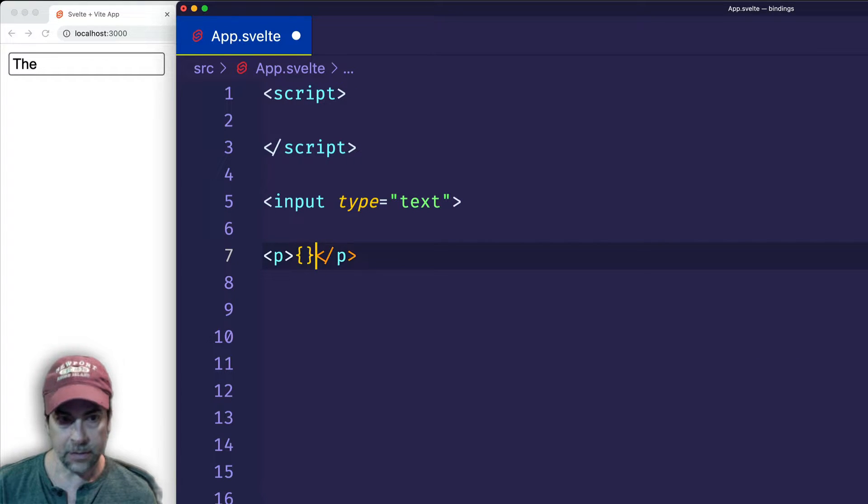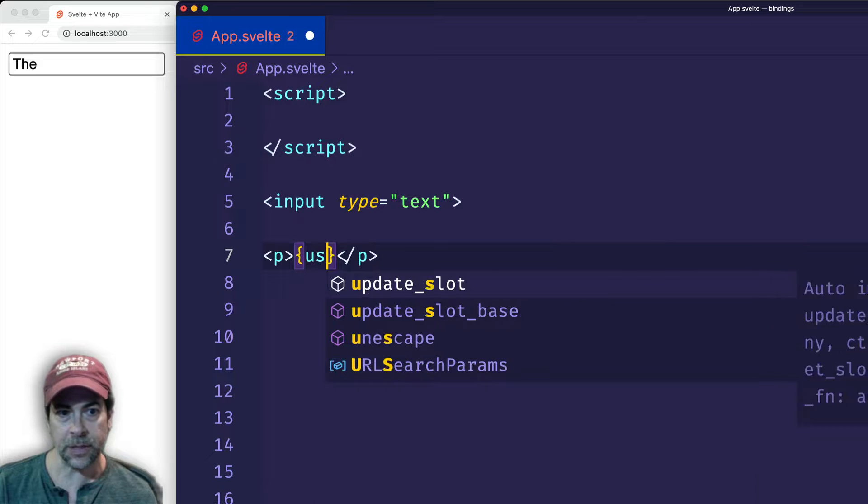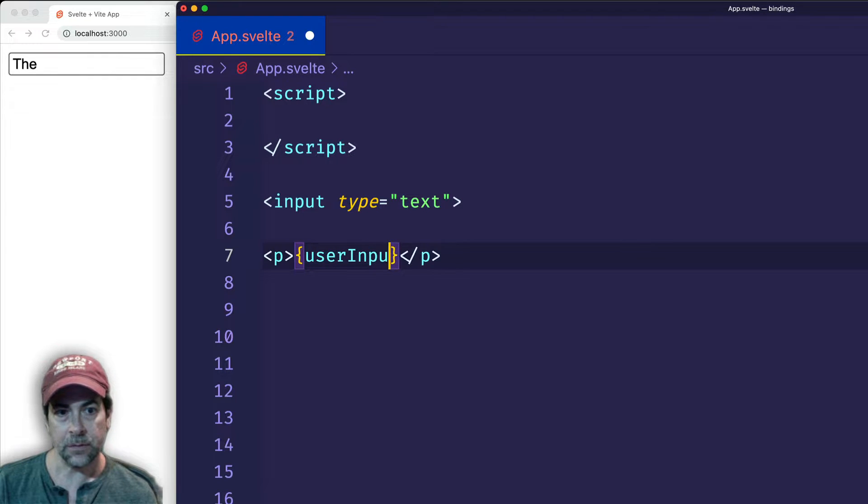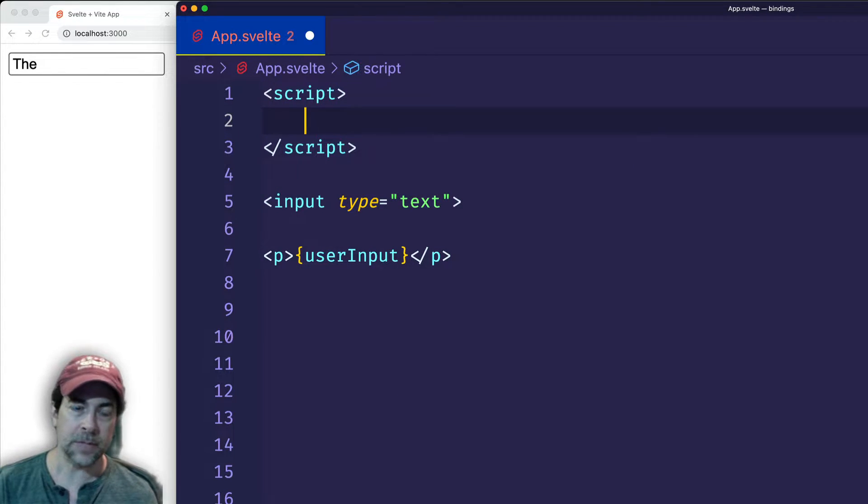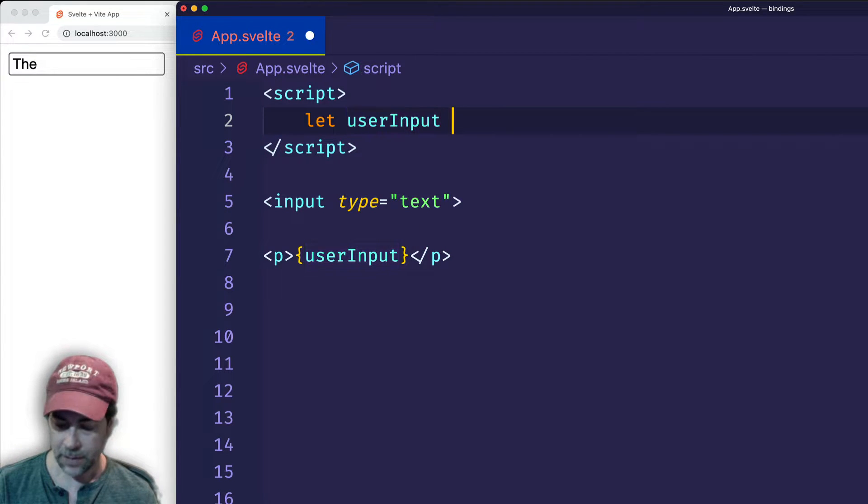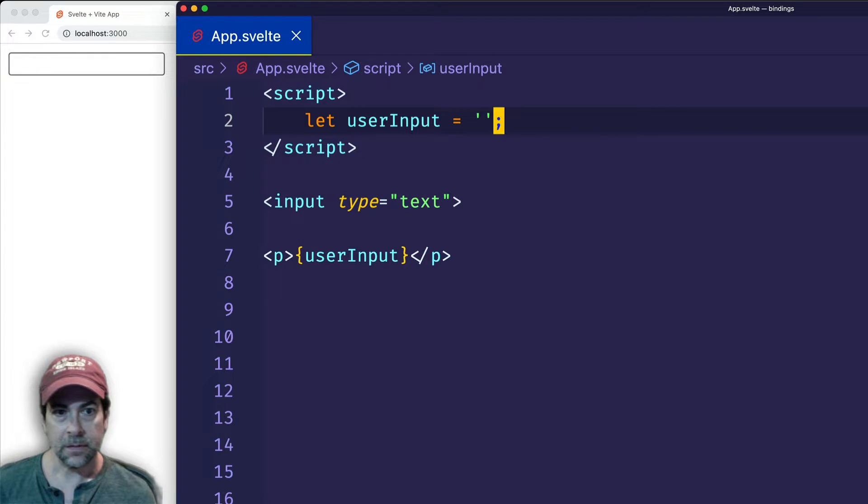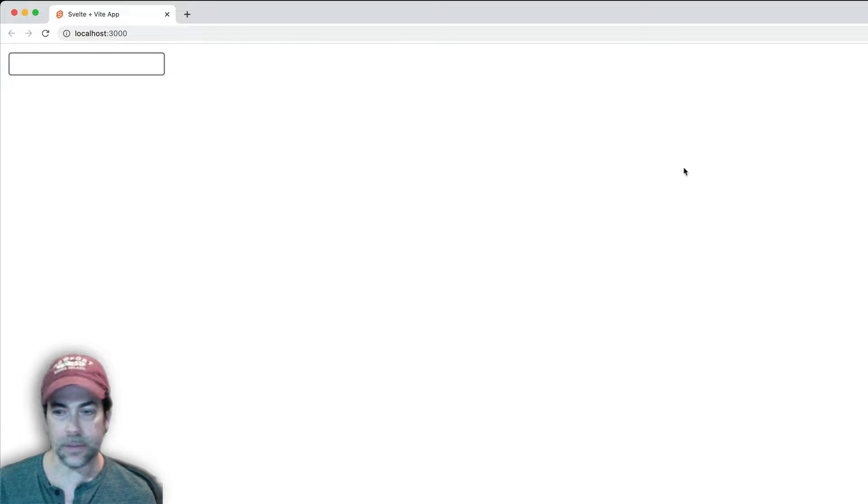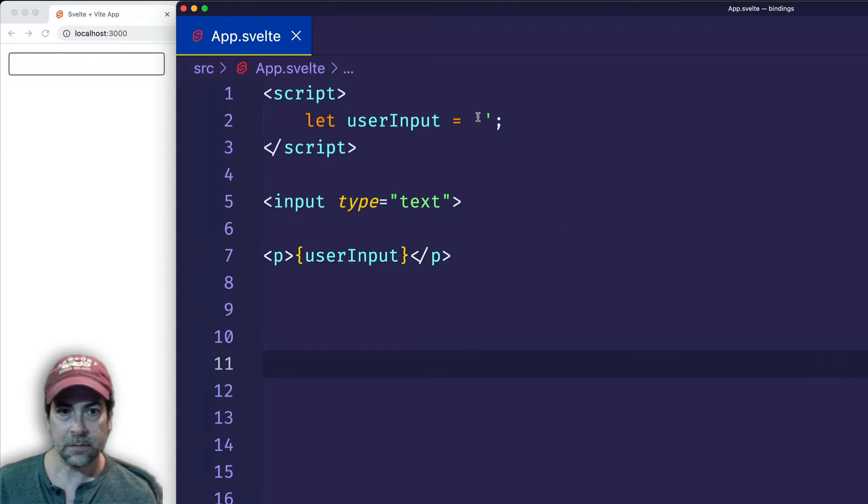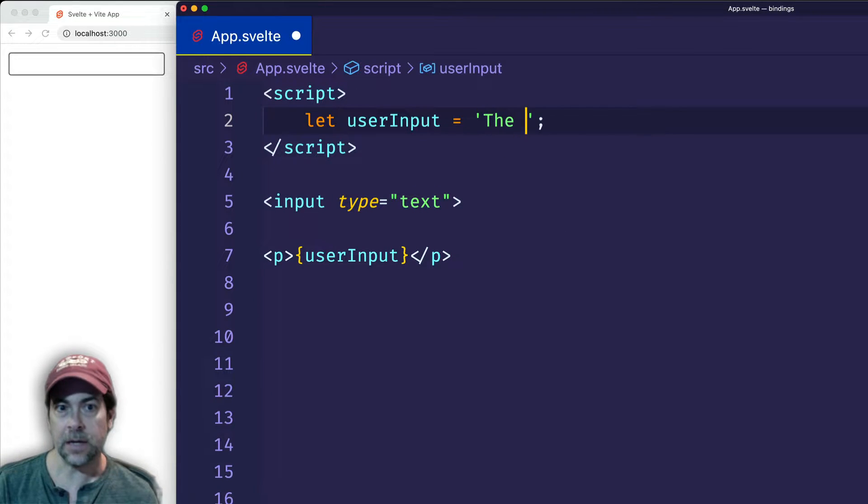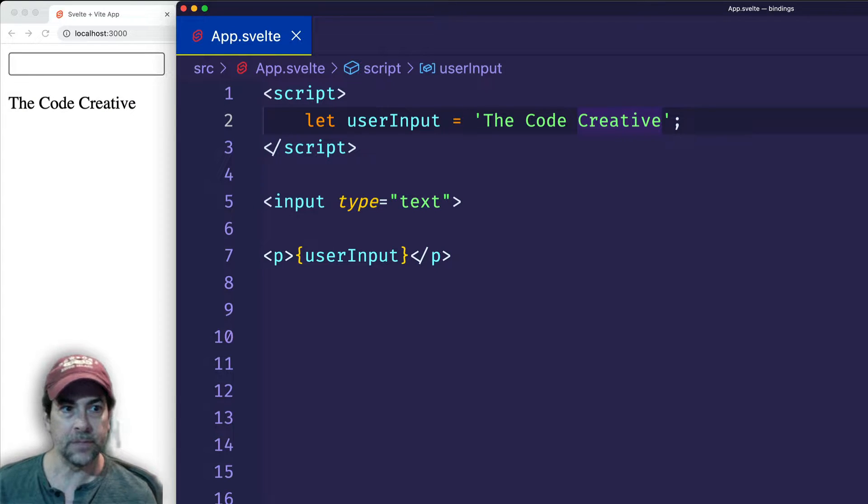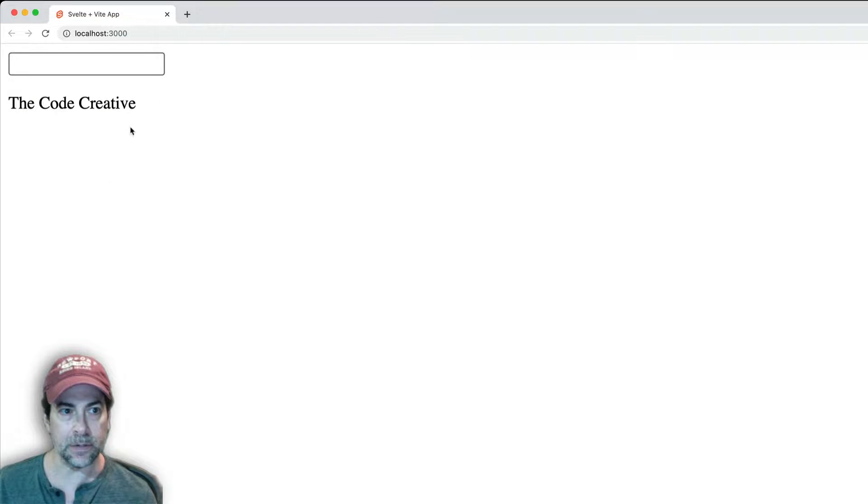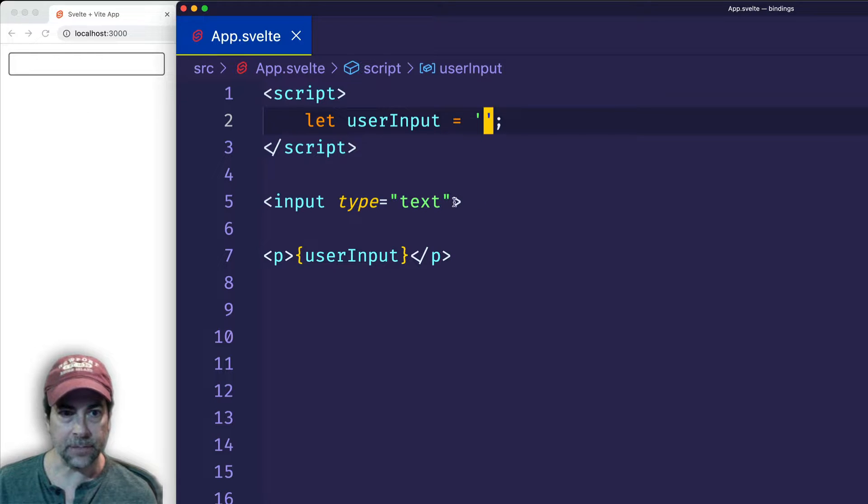And we're going to create a variable which we're going to interpolate here. We'll call it userInput. And let's go up into our script tags. Let's declare that variable userInput and we're going to initialize it to an empty string. All right, so right now you don't see anything output here because it's initialized to an empty string. Just to make sure it's working, let's add some text actually into this userInput. Now we see it appearing here. But let's go back and set that to an empty string.